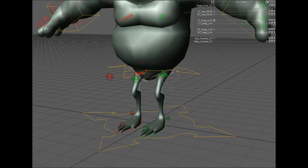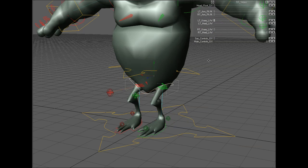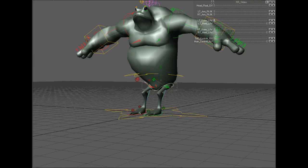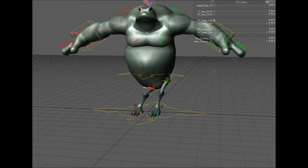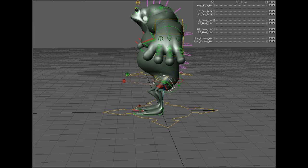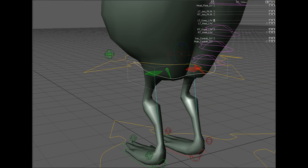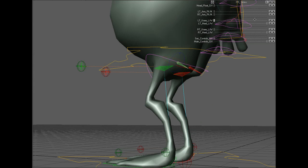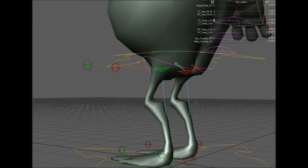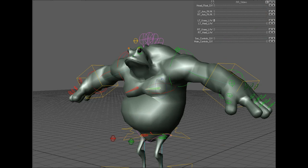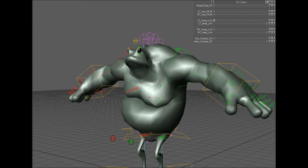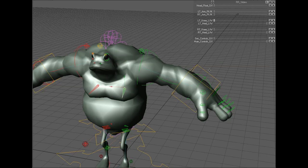I've got a secondary hips control so I can move those hips around independently of the COG controller, and I can also rotate the hips for more animation control. I've also got secondary butt controls — if I need to change how the body deforms, I can take that bone, rotate it, move it, and scale it as needed. Same with the chest: I can scale it, rotate it, and move it just as I would for the butt control.